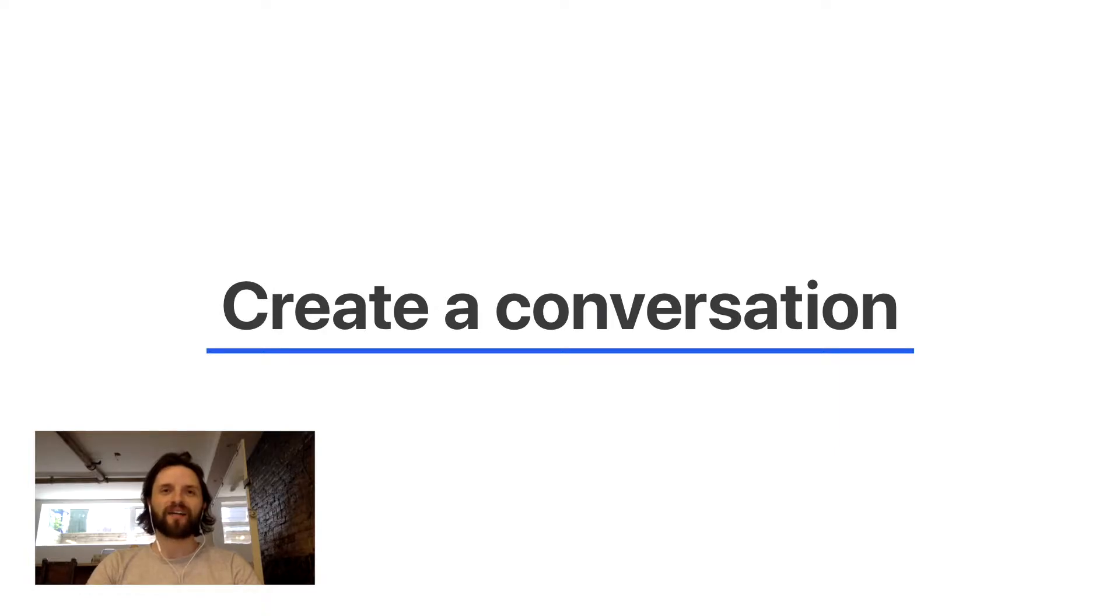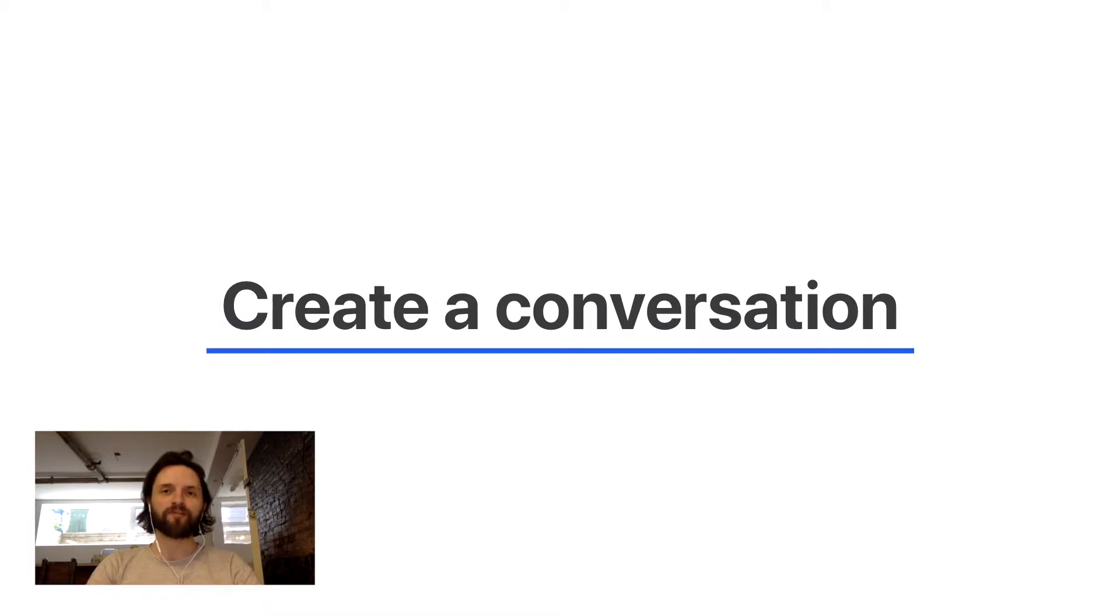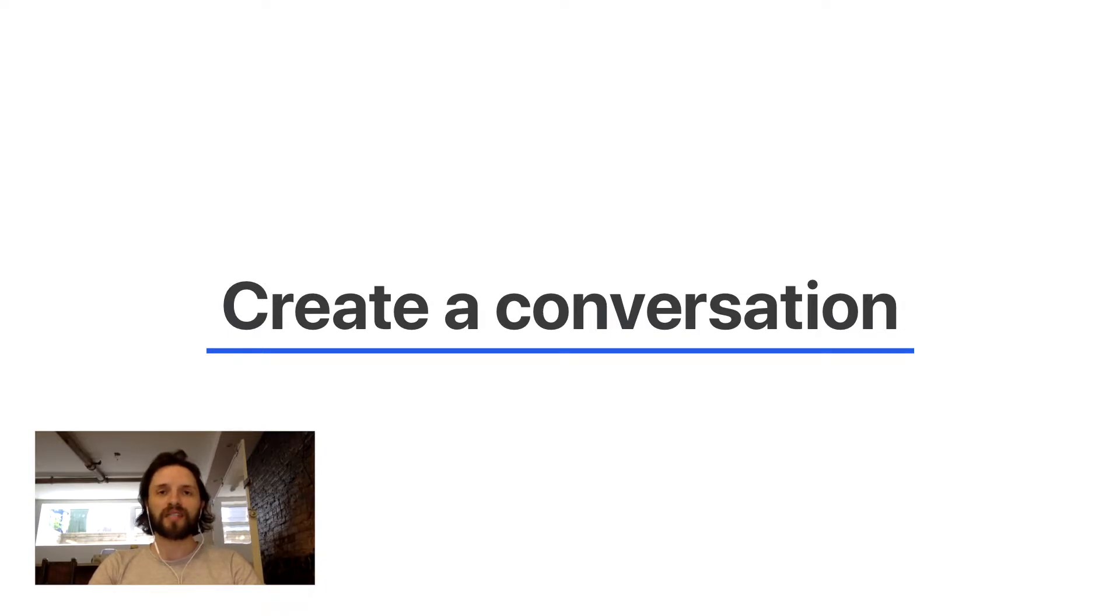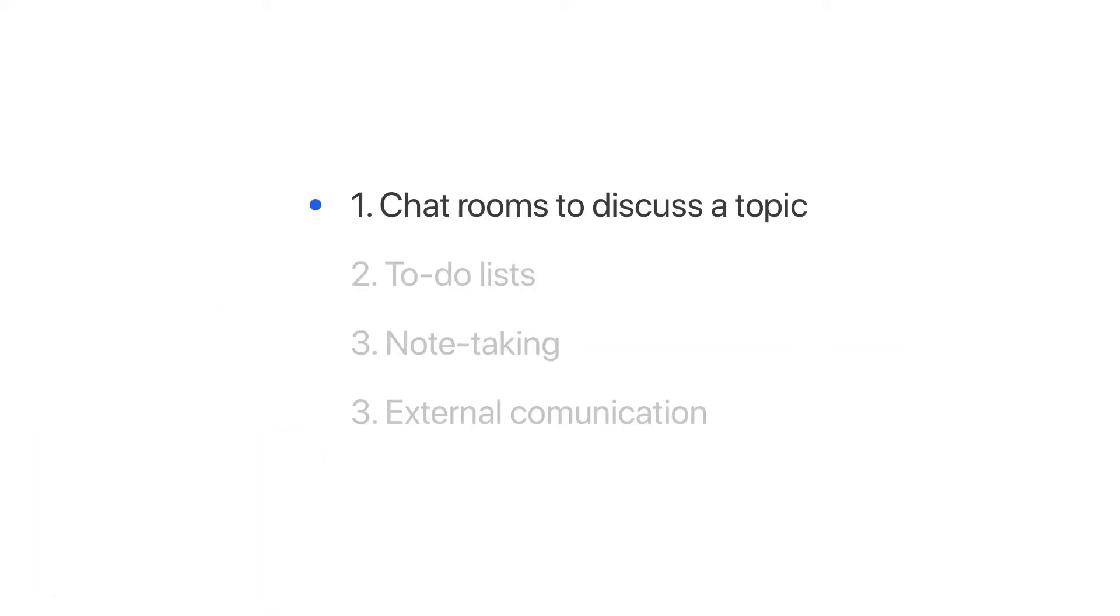A conversation is a versatile space of communication that can be used for a few different things. Conversations can be used as chat rooms to discuss specific topics, to create personal to-do lists, or even as a place to take notes. A conversation can also start as an internal chat and pivot to an external one by having the ability to send emails that stay within the scope of the conversation. Let's take a look at a few use cases of how the conversation's feature can be used.